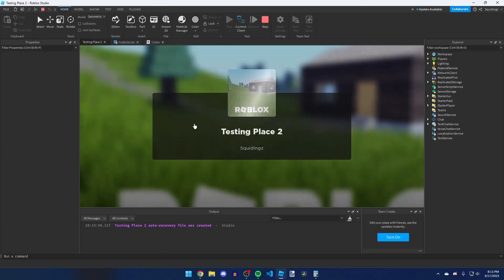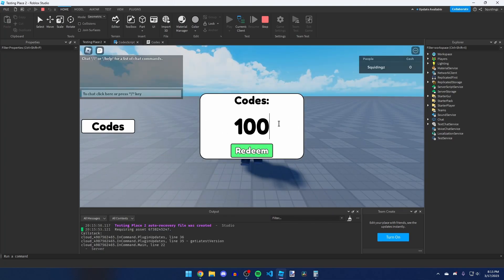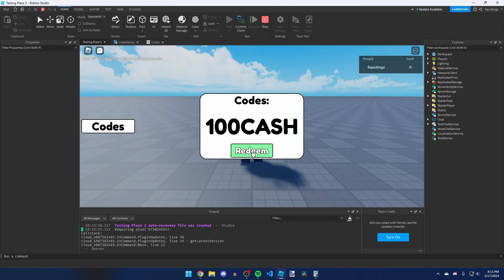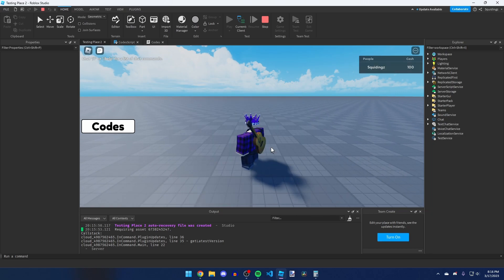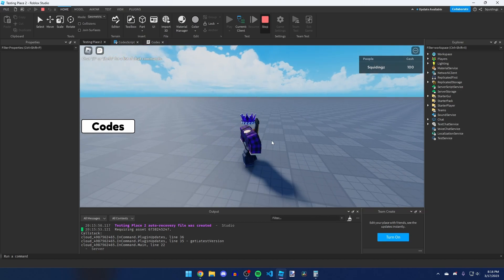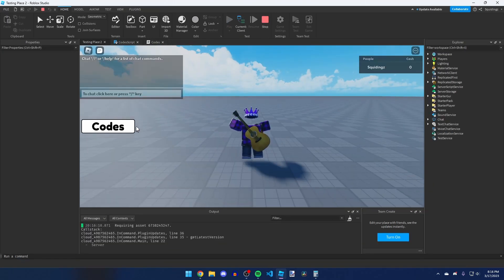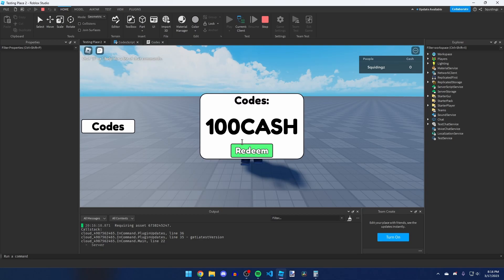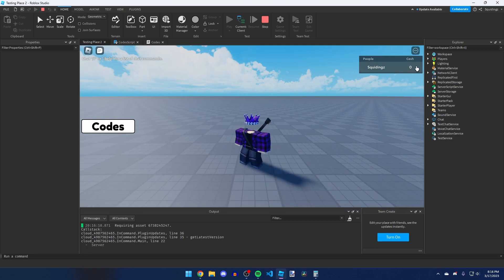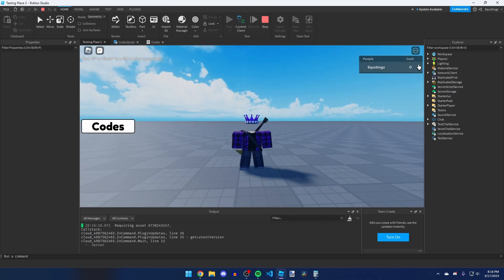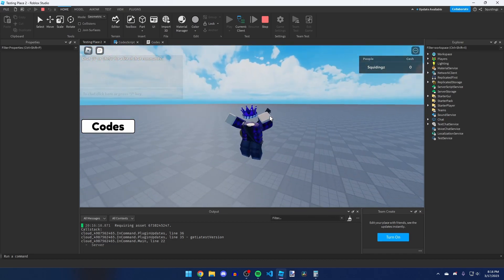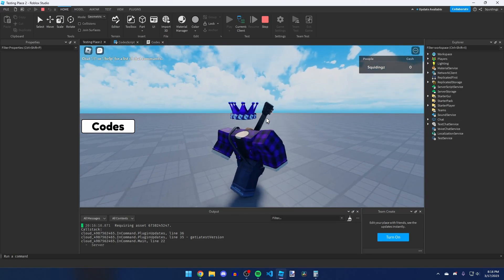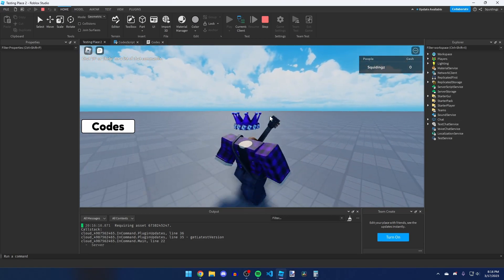Now playing the game, clicking Codes and typing '100cash' then clicking Redeem awards 100 cash. Clicking Redeem again does nothing because the code is already redeemed. Leaving and rejoining, the code still shows as redeemed — though the cash value resets to zero since we're not saving the cash itself, only the redeemed codes. That's how you add codes to your Roblox game. If you found this helpful, please subscribe — see you next time!